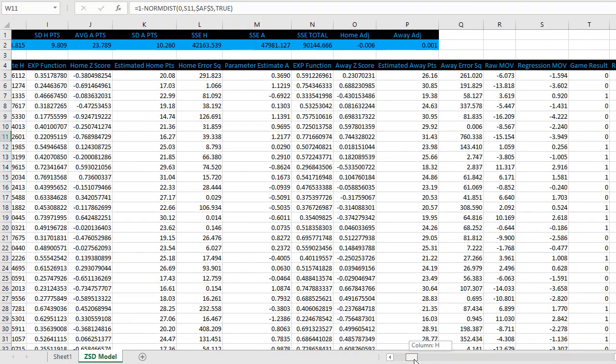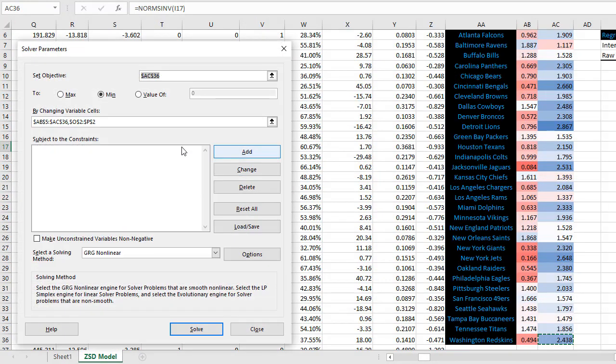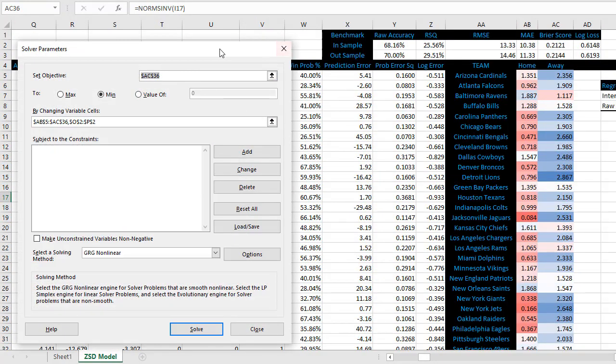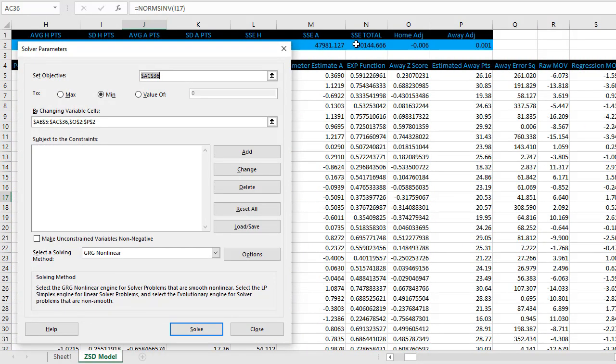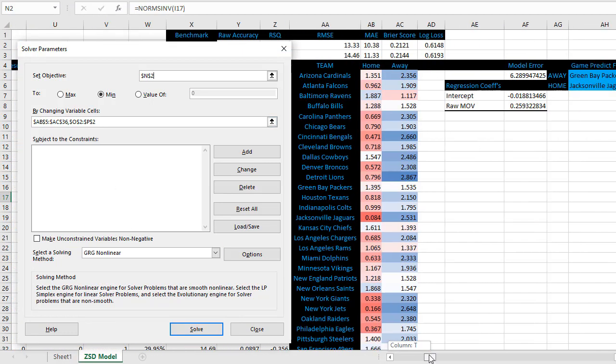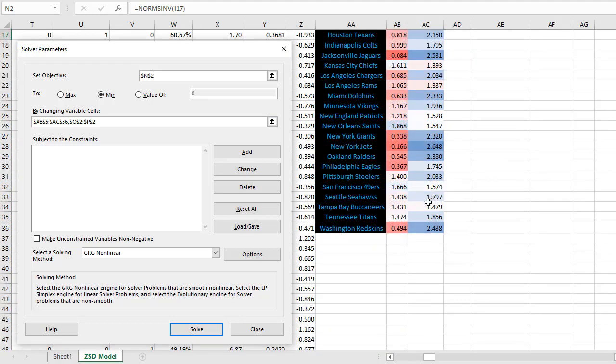All right, after that, we're ready to configure the solver. So once again, data tab, click on solver. And we want to minimize the sum of the squared errors, which is cell N2, minimize by changing the team ratings here. Team ratings, again, right now have dummy ratings, but AB5 through AC36.